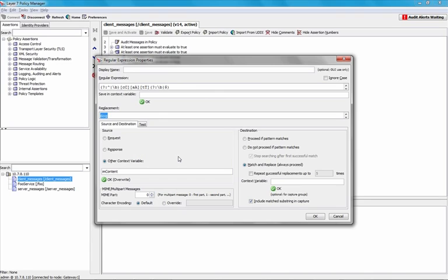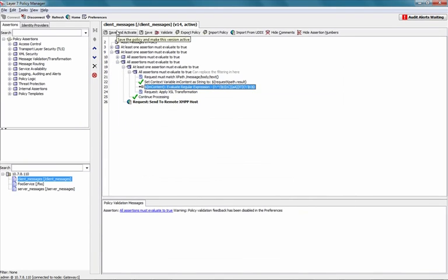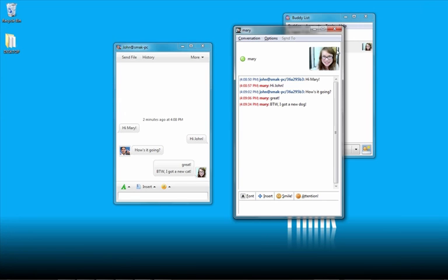So, just to prove that everything's dynamic here, I'm going to change the word dog to turtle. Say OK. Save and activate. Save and then, when I go back in here,